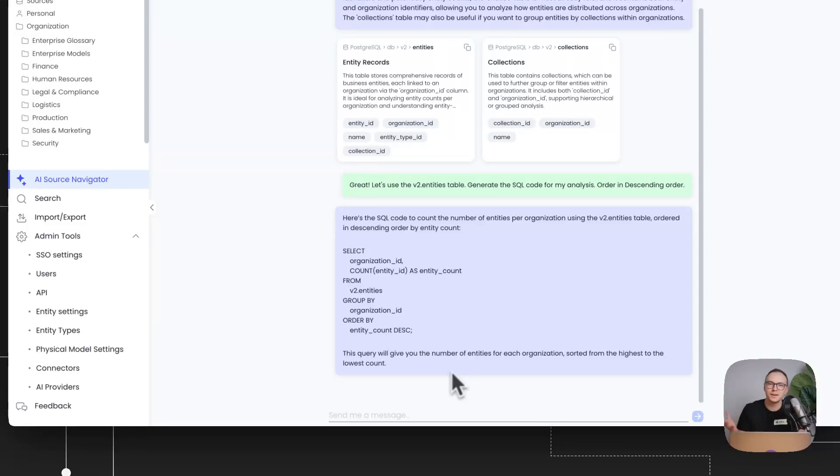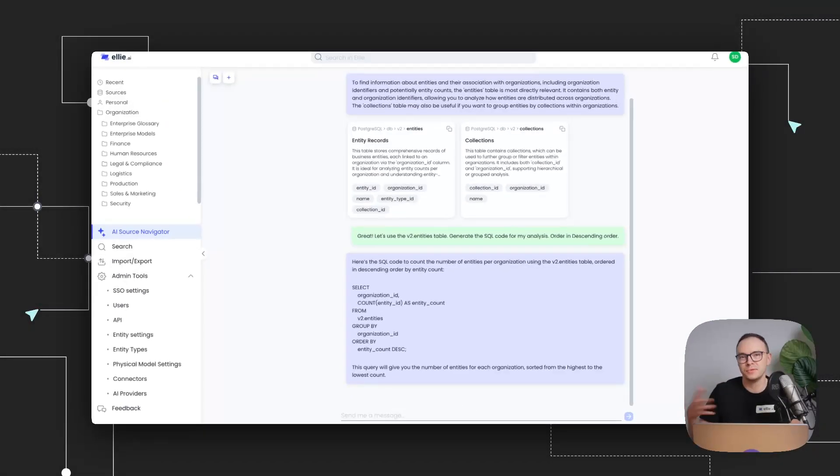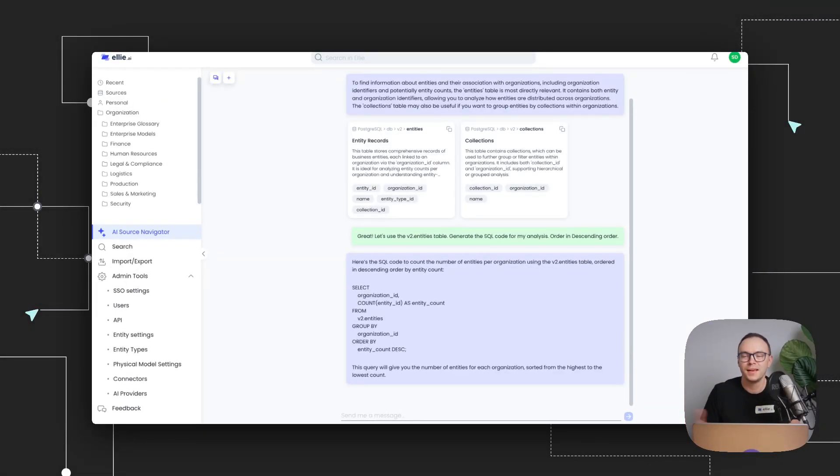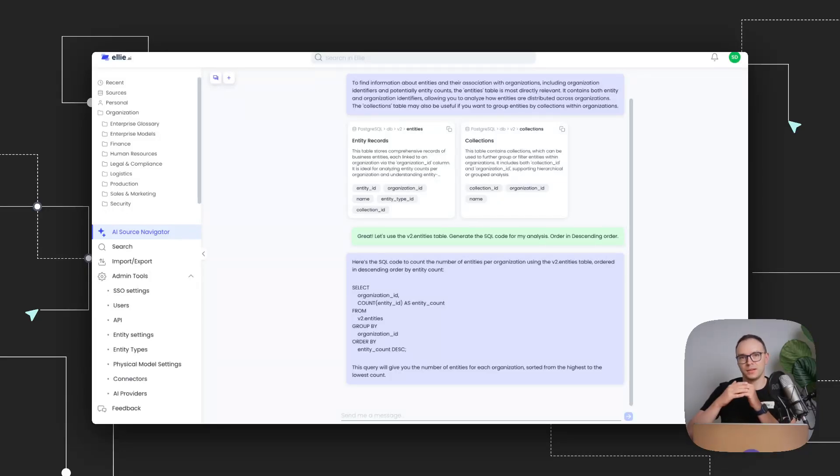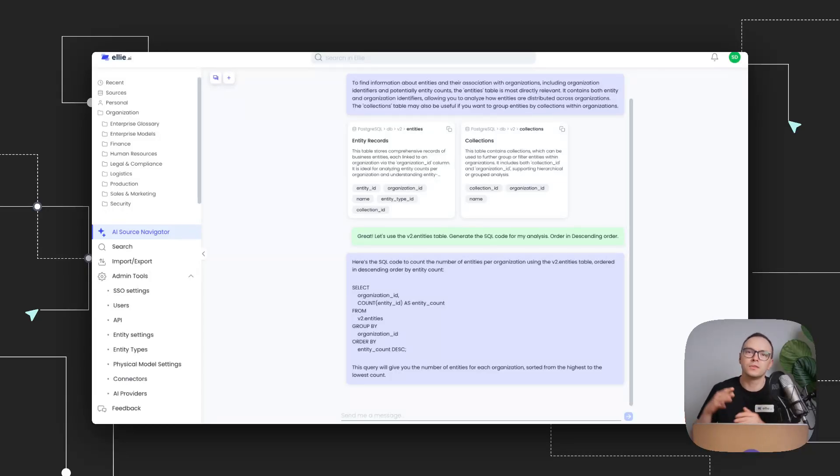This is kind of like a side thing we realize that you can do with this. But there's a lot of other things that you can do with our source navigator. You can paste, for example, a conceptual or logical or physical model as code into this chatbot, and it will find the relevant source tables that you could use.